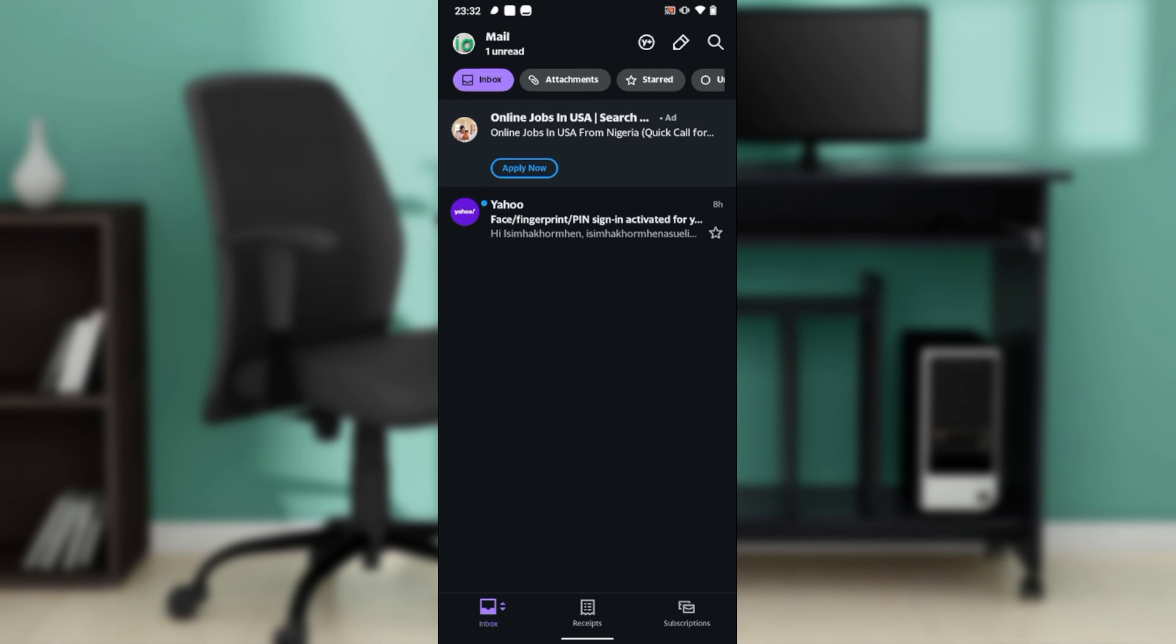Once you're done, click on next and it takes you to the next page where you have to add your phone number. But once you add the phone number, you're going to have to verify the phone number.